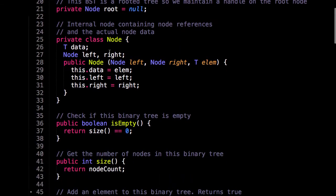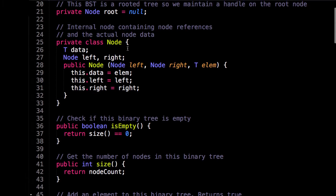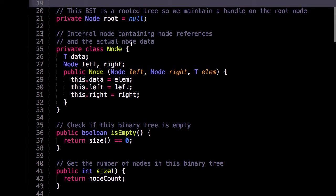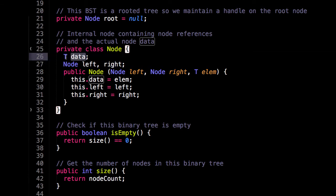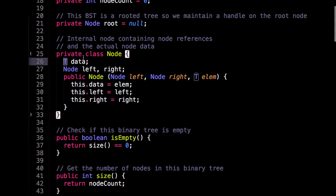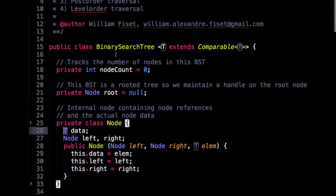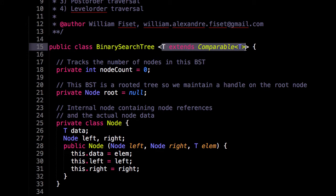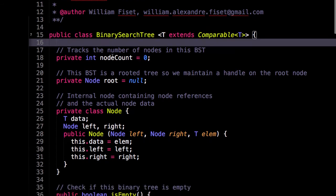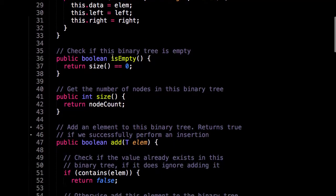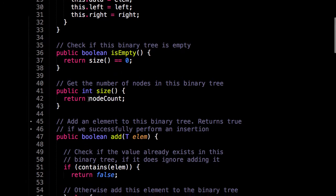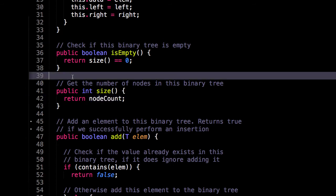Next, I have a private node class which contains a left node and a right node as well as some data of type T. And that type T comes from here, so it's some comparable type T. Next I have a method to check if our binary search tree is empty. It simply checks if the size is zero. And size simply returns the node count, which gets either incremented or decremented as we add or remove elements.